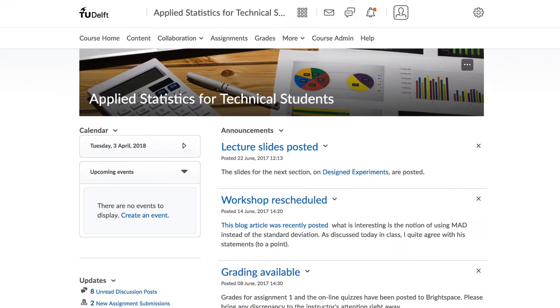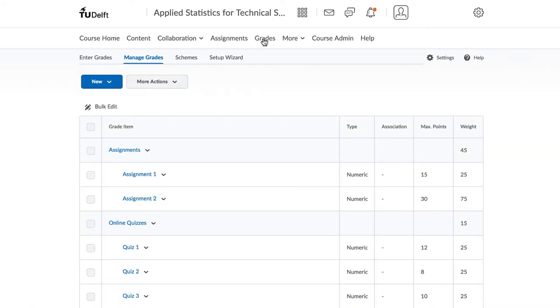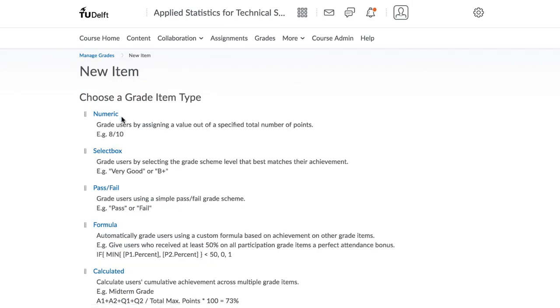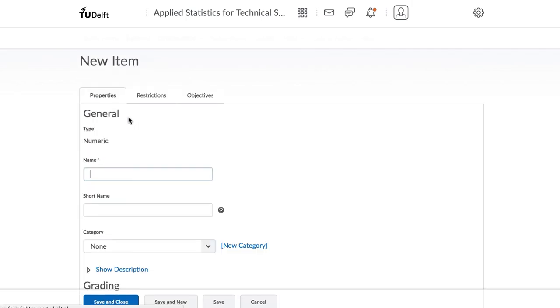Imagine it's near the end of the term, and we want to enter in our final exam items. Create a new item under the final exam category, and enter the number of points. 10 points, for example, in question 1.